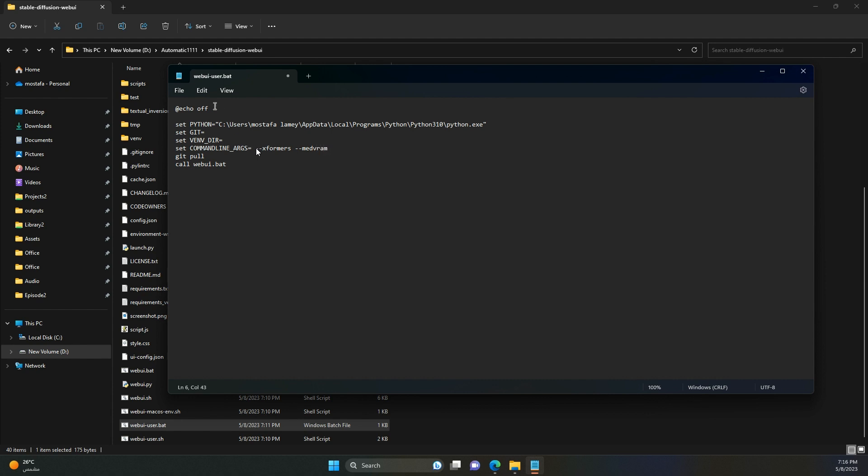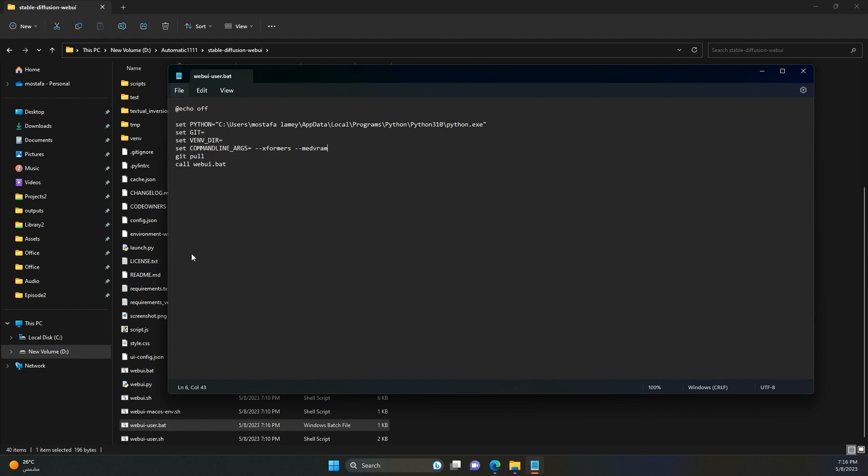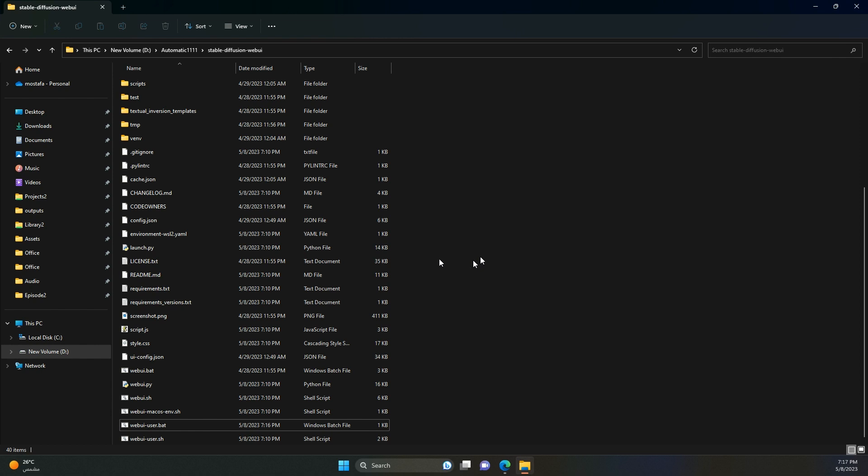These settings will make sure stable diffusion will use less VRAM but with some drawbacks. Using xformers will make the generation faster but if you try generating the same image again with the same seed, the new image will differ slightly from the first one, but the difference is unnoticeable with regards to the huge difference in speed and efficiency you get from using xformers. Using medVRAM will decrease the use of VRAM significantly with the cost of longer generation time.